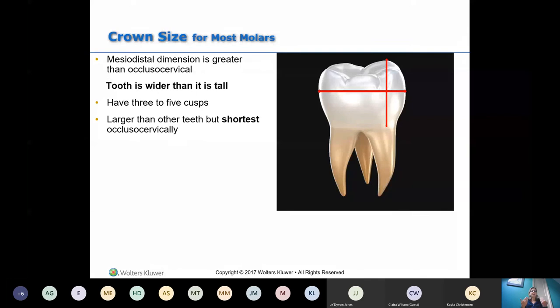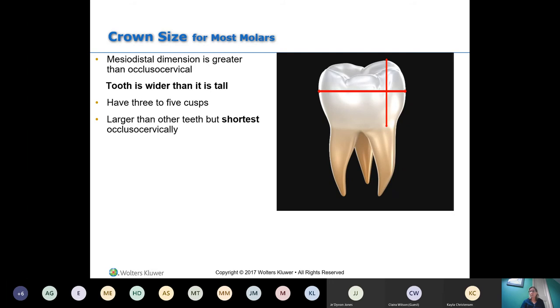On a maxillary second molar, the cusp of Carabelli is on the mesiolingual. But the small cusp that may be missing is the distal lingual cusp. On maxillary second molars, you have a big mesiolingual cusp and a much smaller distal lingual cusp — sometimes absent. If it's absent, the tooth takes on a heart shape, and it would only have three cusps.